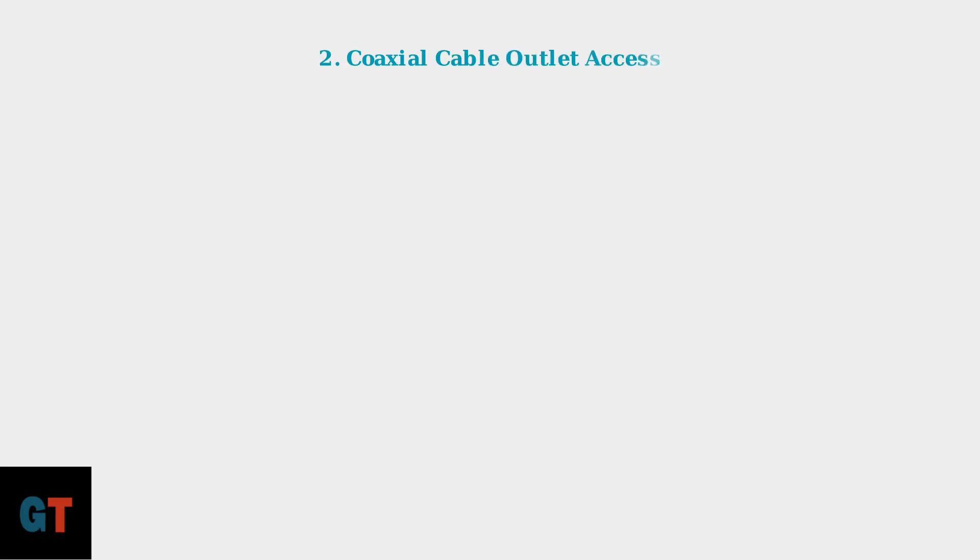Second, identify an accessible coaxial cable outlet in your desired installation location. This outlet is typically one that was previously used for cable television service.